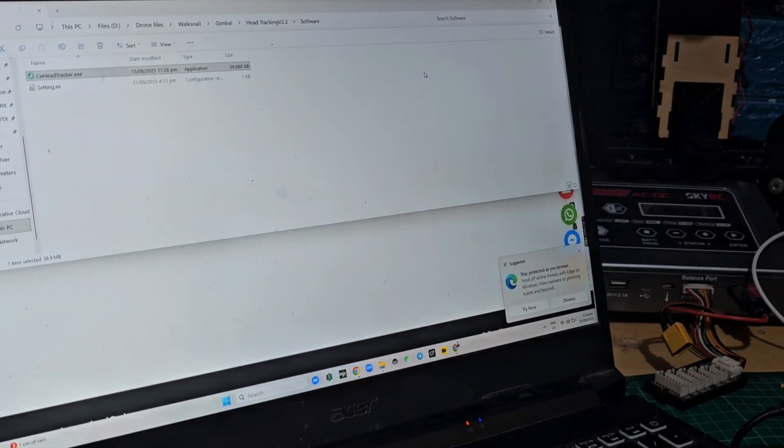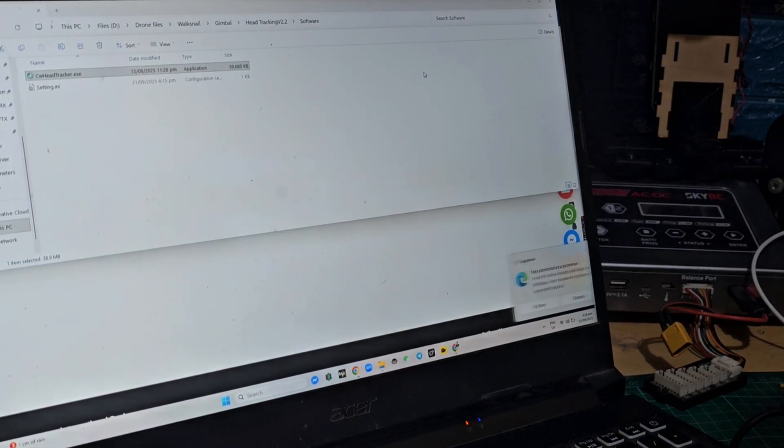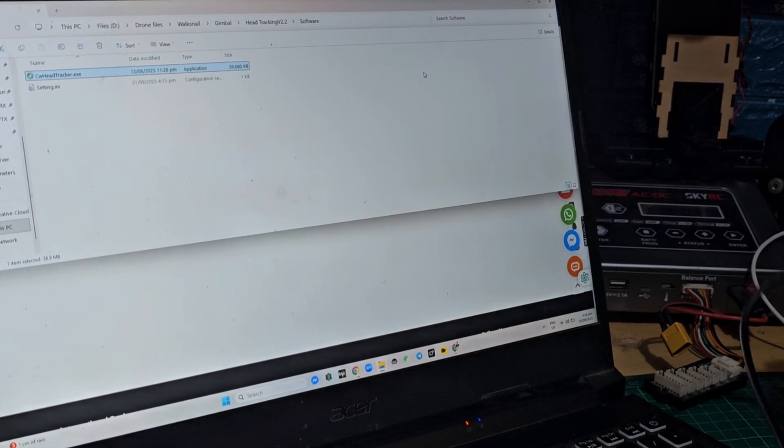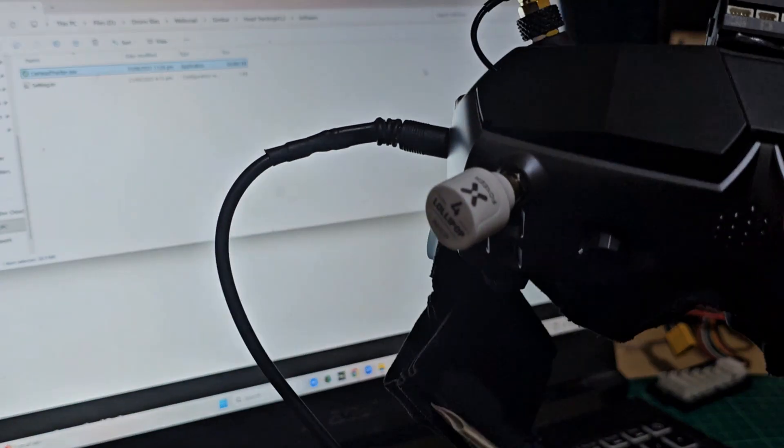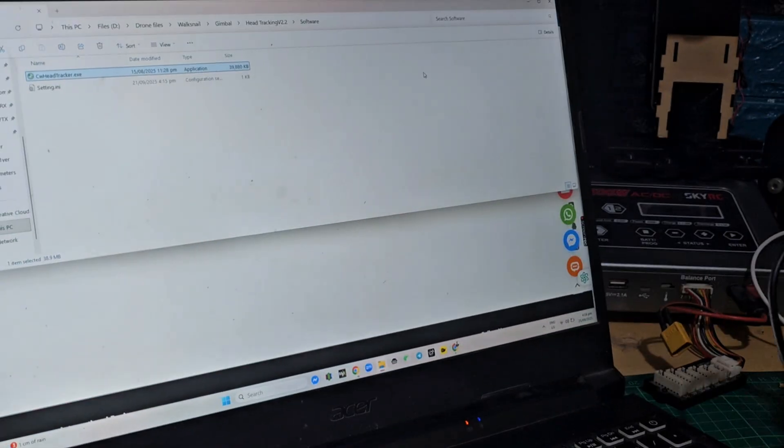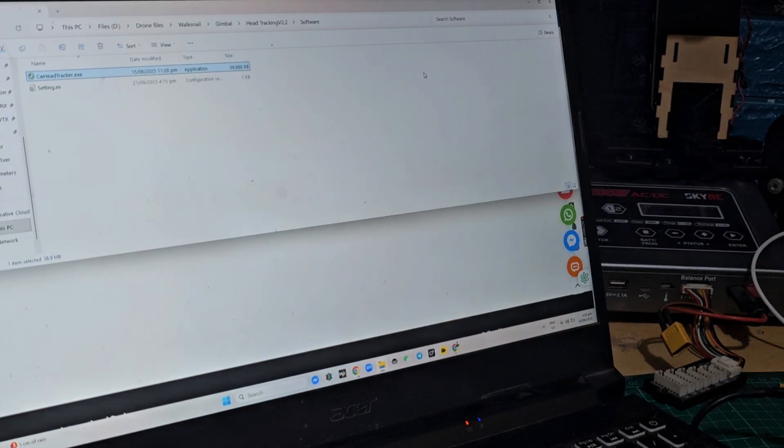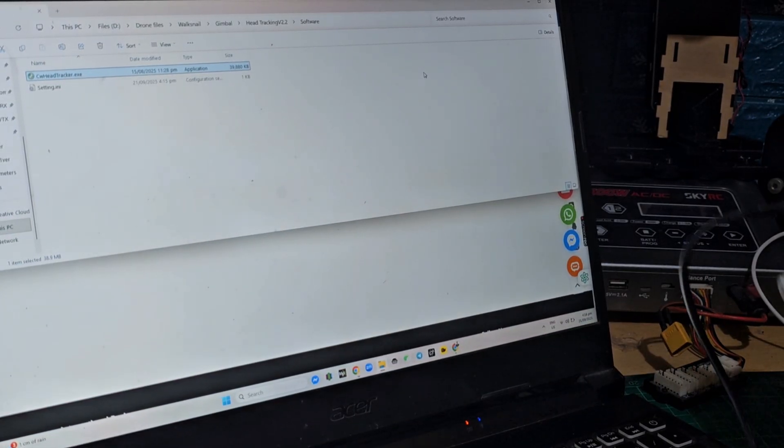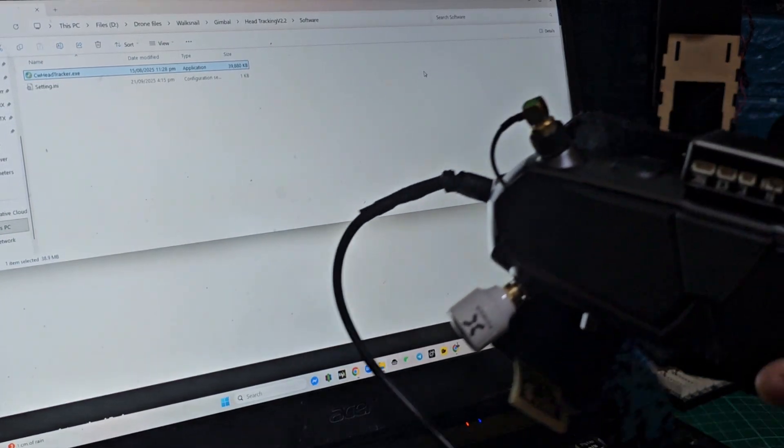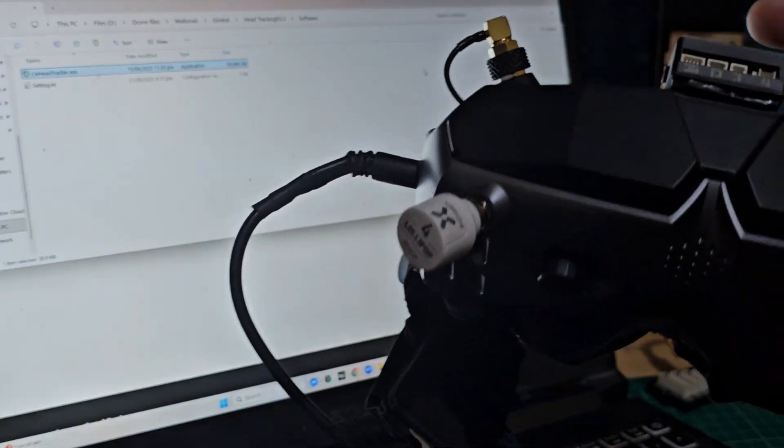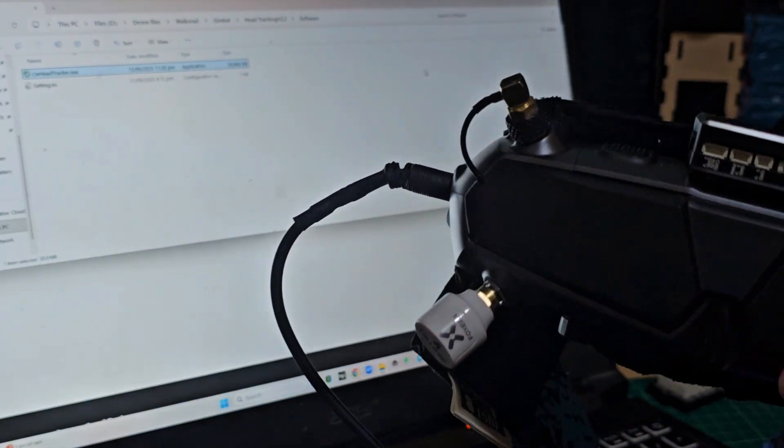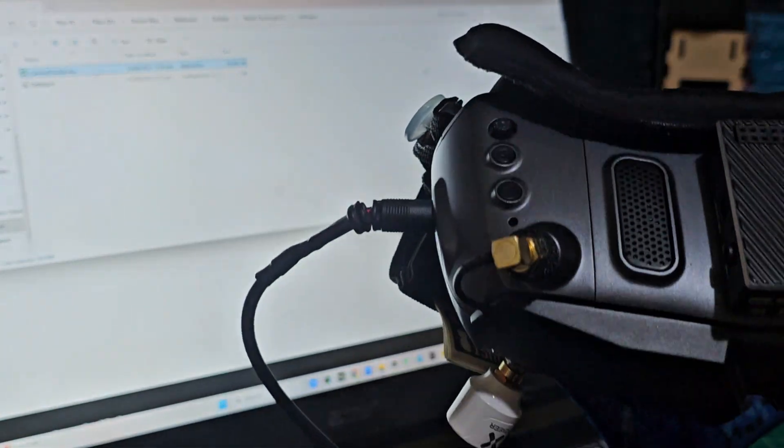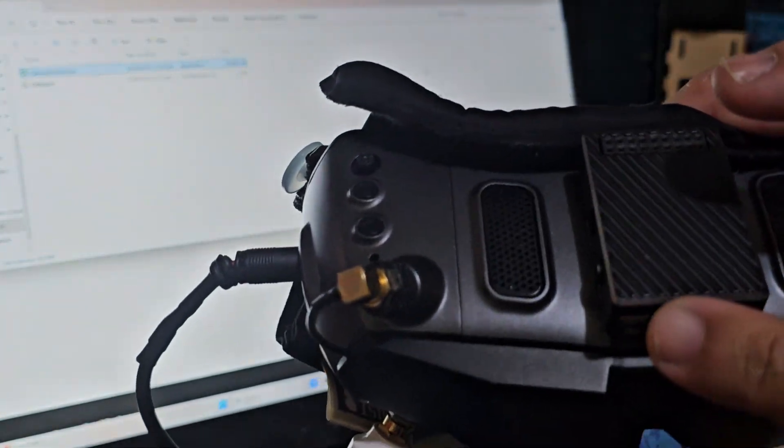All right, so for today I'll show you how to update the firmware on the Goggles X to firmware 2.2. Although this one is already running 2.2, I'll still do this for demonstration purposes.